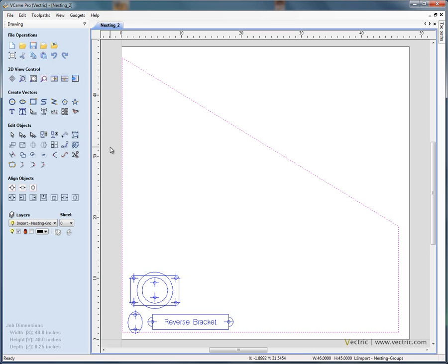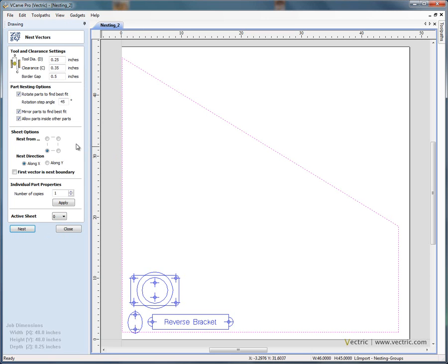If we now open the nesting form, we've got an option here to say the first vector in the selection is the boundary of the material. So if we switch this one on.